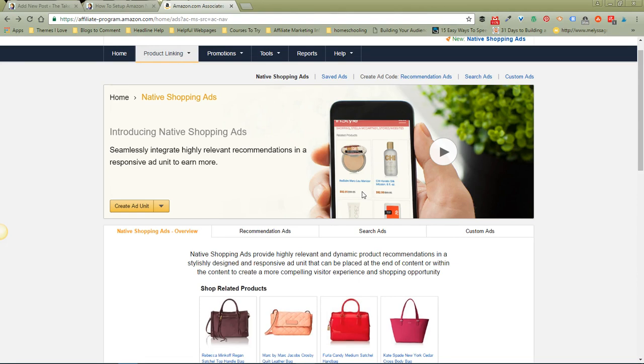Hey there, I'm Kelly the Take Action Mom. In today's video we're going to talk about Amazon Native Shopping Ads. I'm going to give you a quick rundown